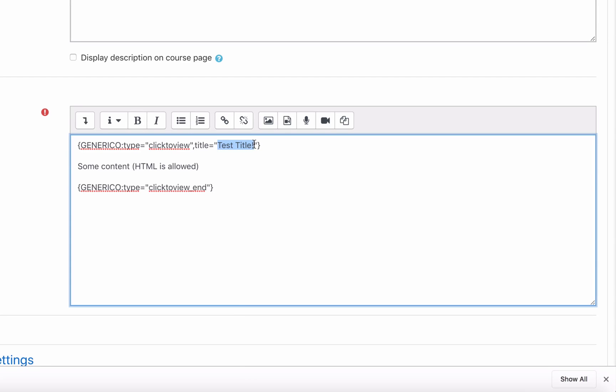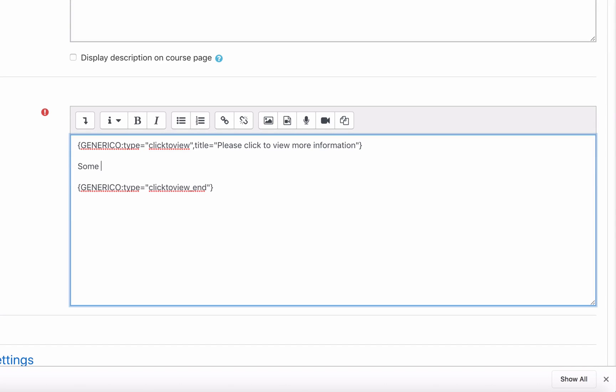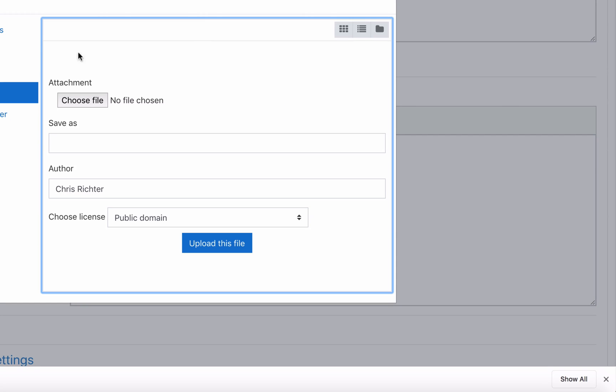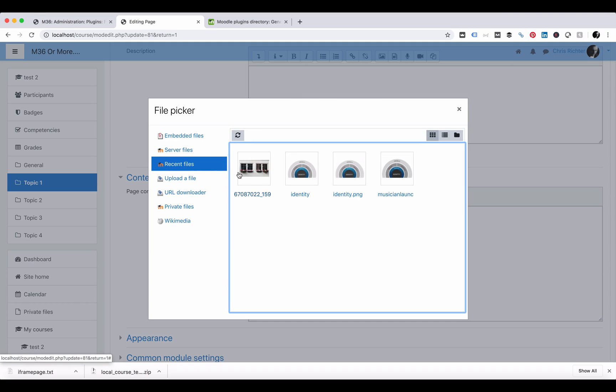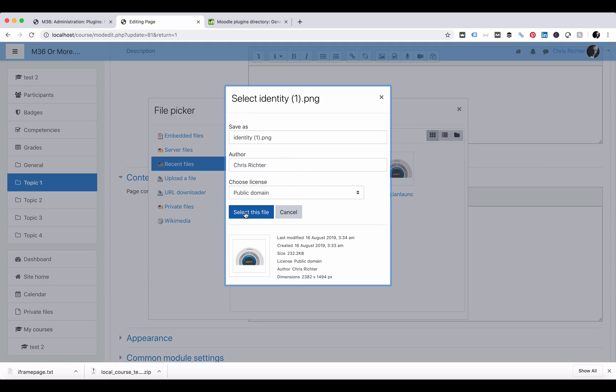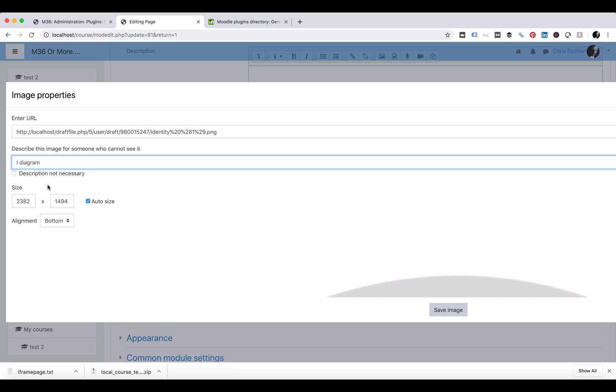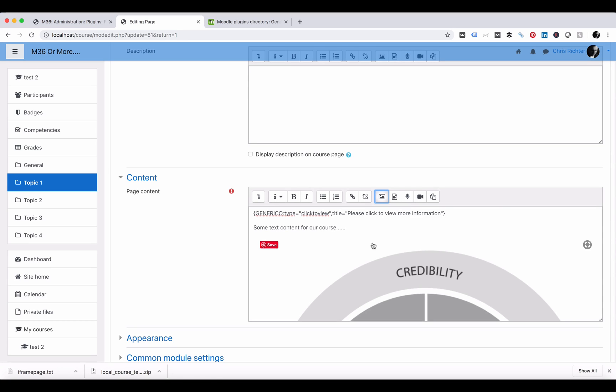If we change the title equals to please click to view more information and in here we type in some text content for our course. We could load in some images as well. What have we got here? Let's select this one. We're going to make it a diagram because we need to put some information in or we can tick not necessary. We're going to set this as 100% and save.